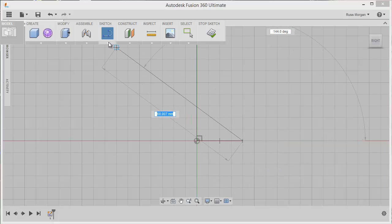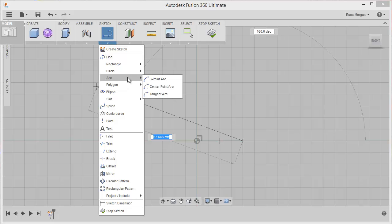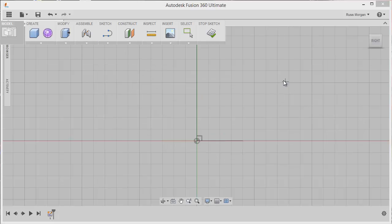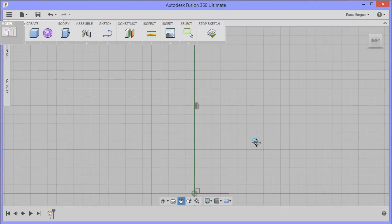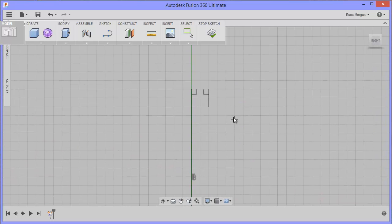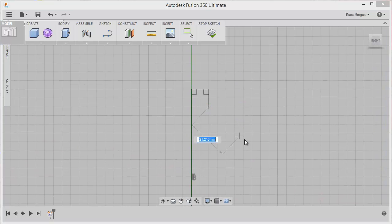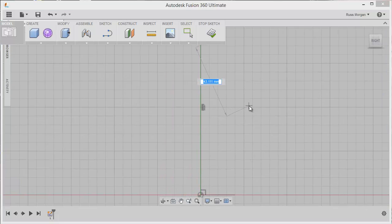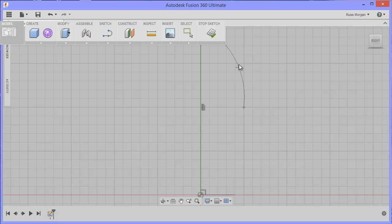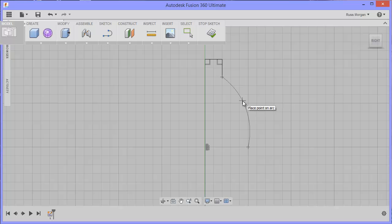I'm going to swap over now and I'm going to go for an arc, a three point arc. Now with a three point arc, it basically wants you to know where your start point is, which is going to be there for the first one. Maybe an end point, which can be about here, and then a mid point, so somewhere in between to make a curve shape, I'll go for that one. So there's my first one.